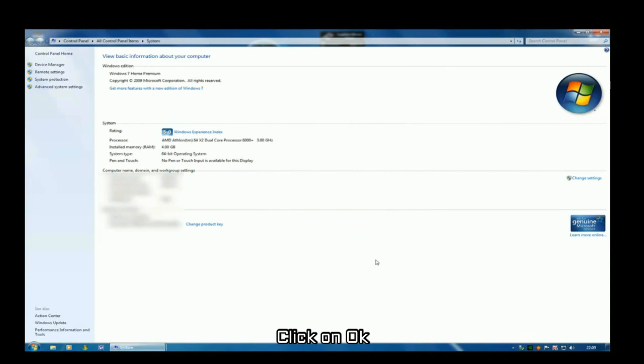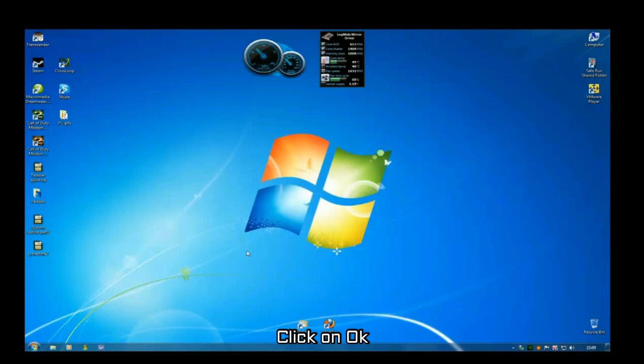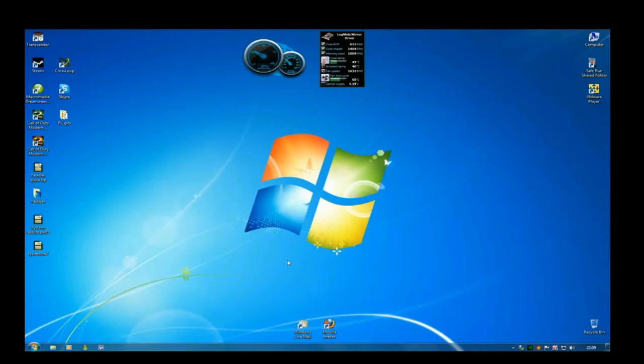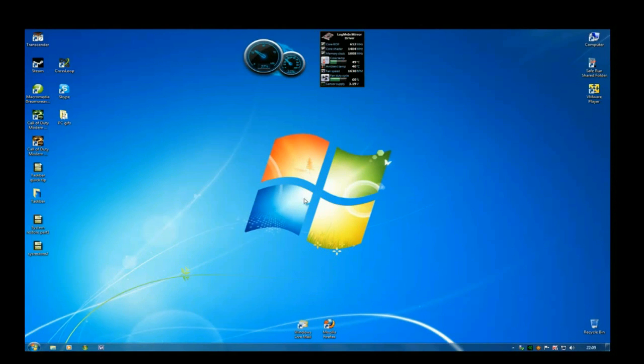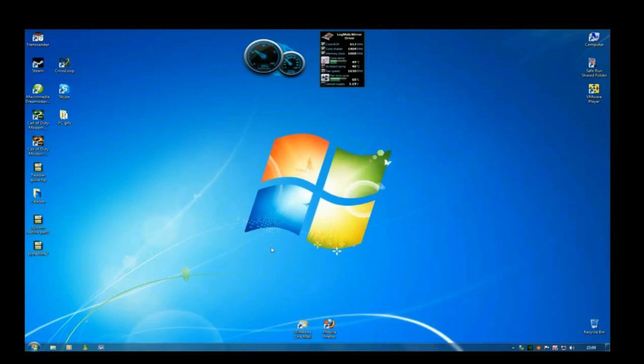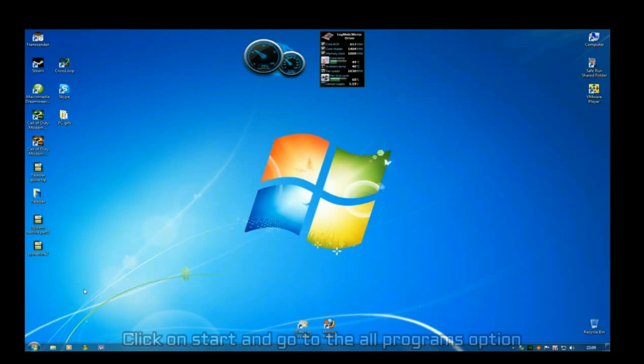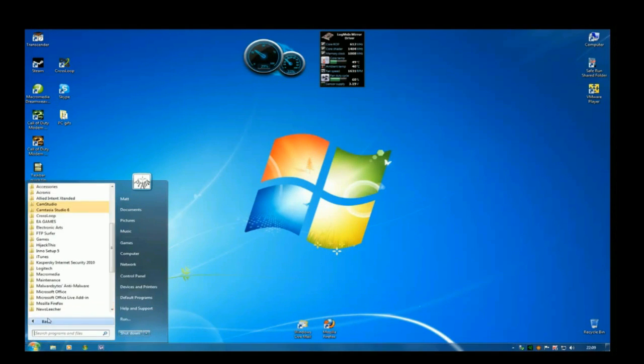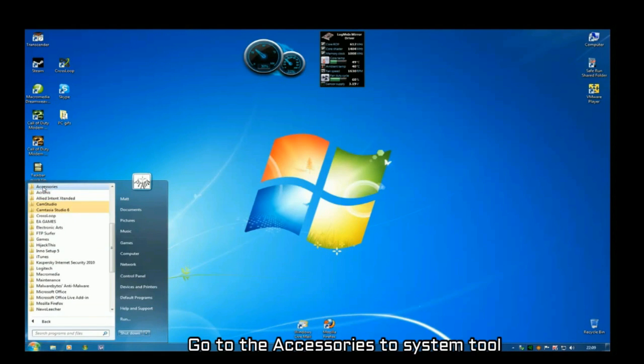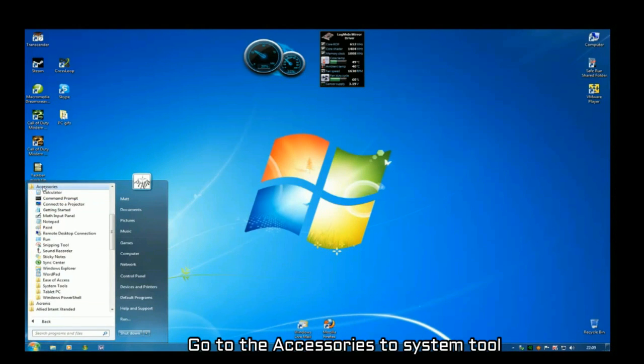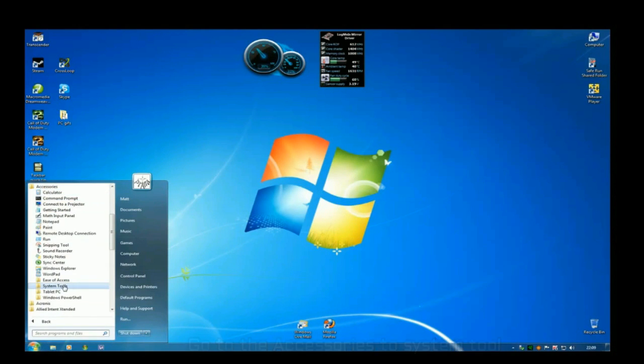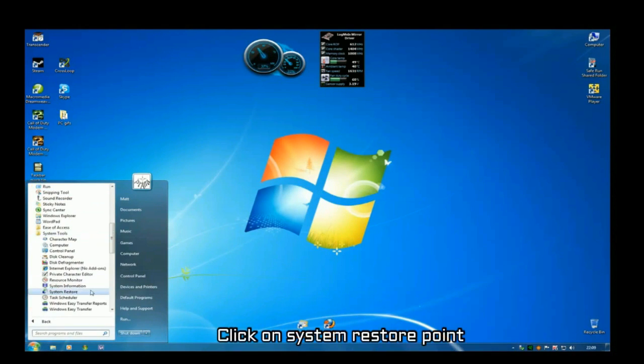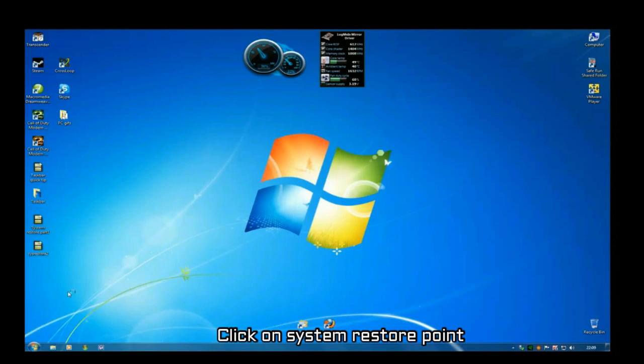Now click on OK. Now we'll learn how we actually use the system restore. Click on start and go to all programs. And now go through the accessories. And now on system tools, just click on system restore point. Now go to the next tab.